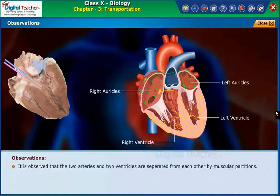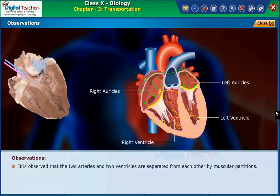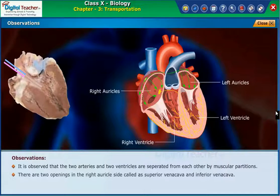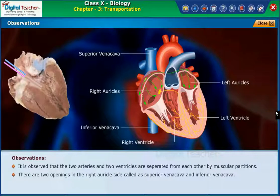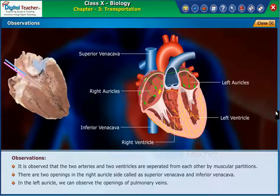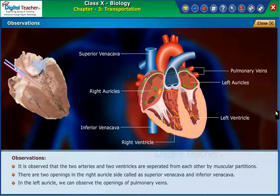It is observed that the two auricles and two ventricles are separated from each other by muscular partitions. There are two openings in the right auricle side called the superior vena cava and inferior vena cava. In the left auricle, we can observe the openings of pulmonary veins.